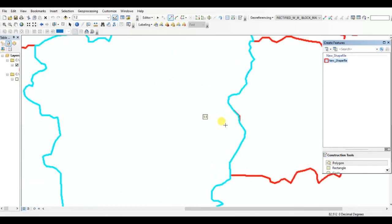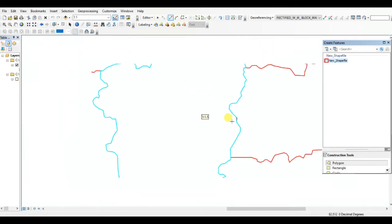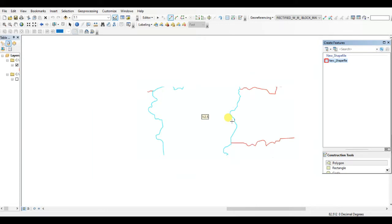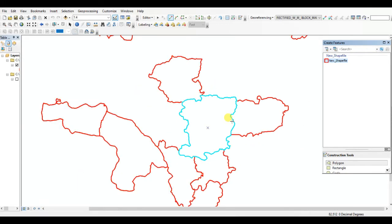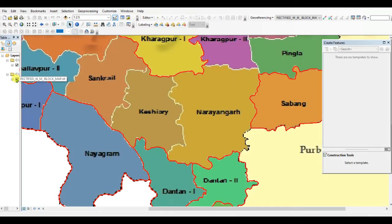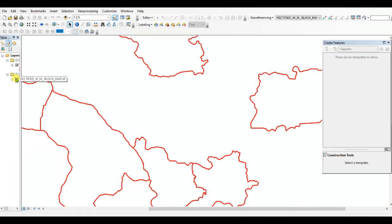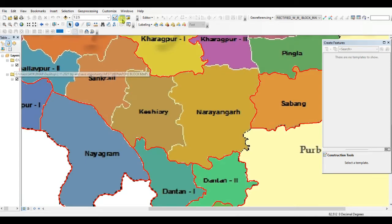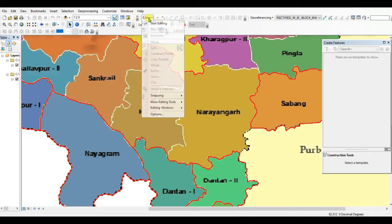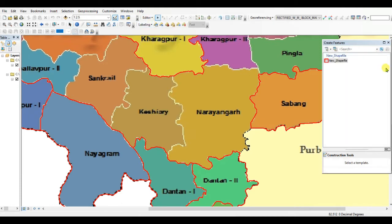Hello friends, welcome back to my channel — Understanding RS, GIS and Geography with Practical and Theory. In this video, I will show you how to use the trace tool in ArcGIS. First of all, click on Editor, then Start Editing.